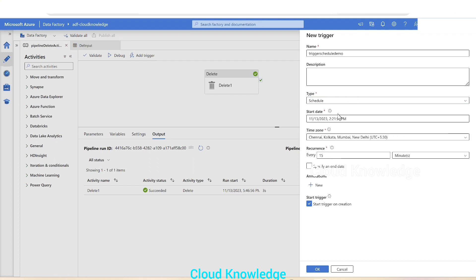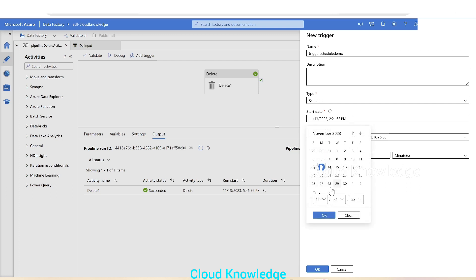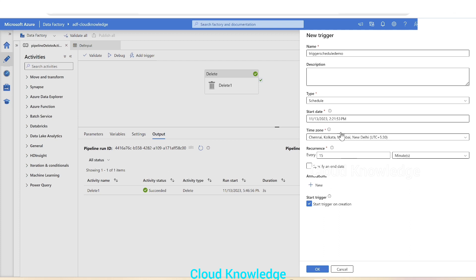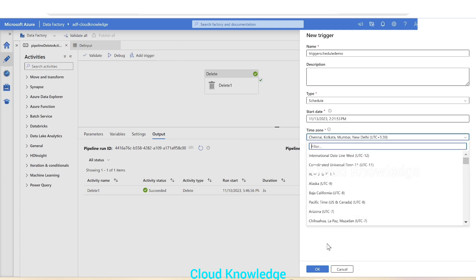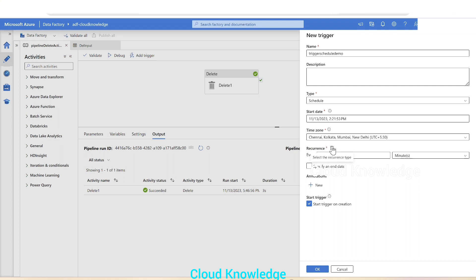In this case we are going to select the schedule trigger. If you select schedule, the next setting is the start date — choose the start time. Today's date is taken by default and you can change the time. Next is the current time zone — it will display your time zone and you can select it. Then select the recurrence type — how often it should execute.